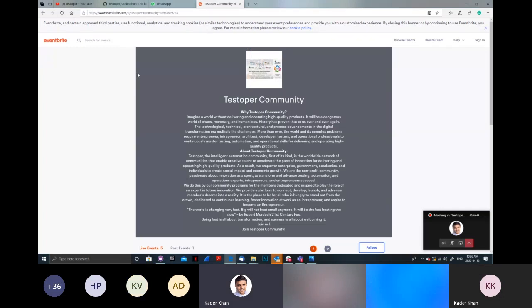Good morning everyone, thanks for joining this Codathon Intelligent Automation Track Session 2. We had our first session on April 4th and this is our second session. Please remember this particular track is bi-weekly — some joined last week, but just a reminder this is bi-weekly.